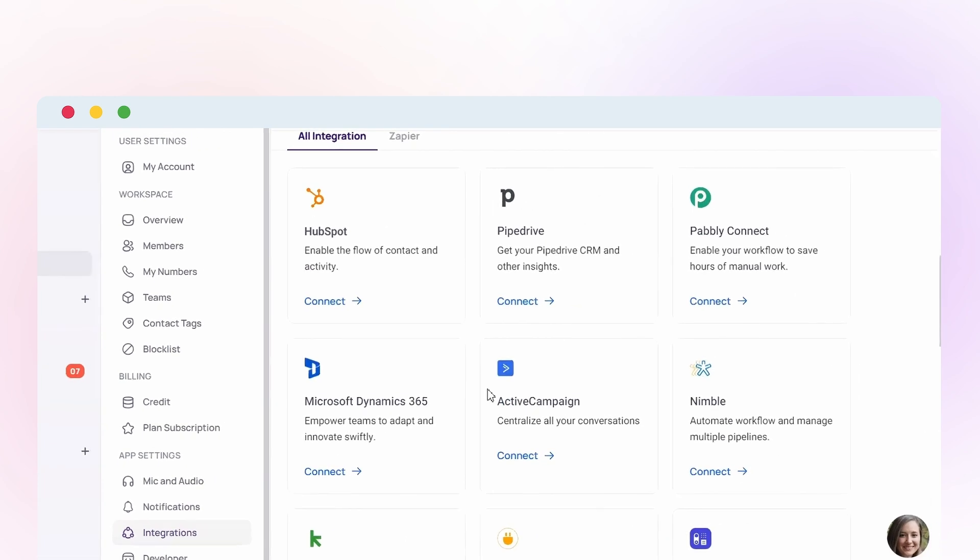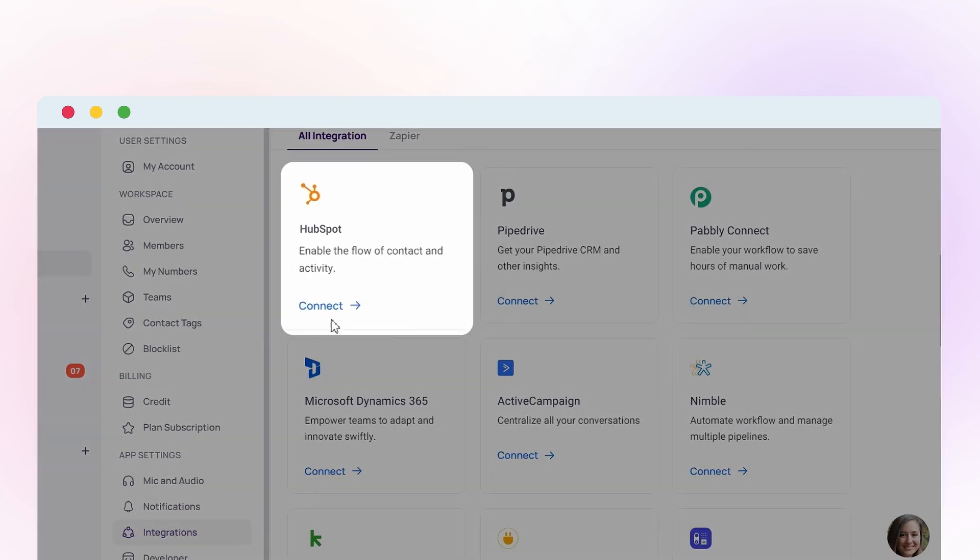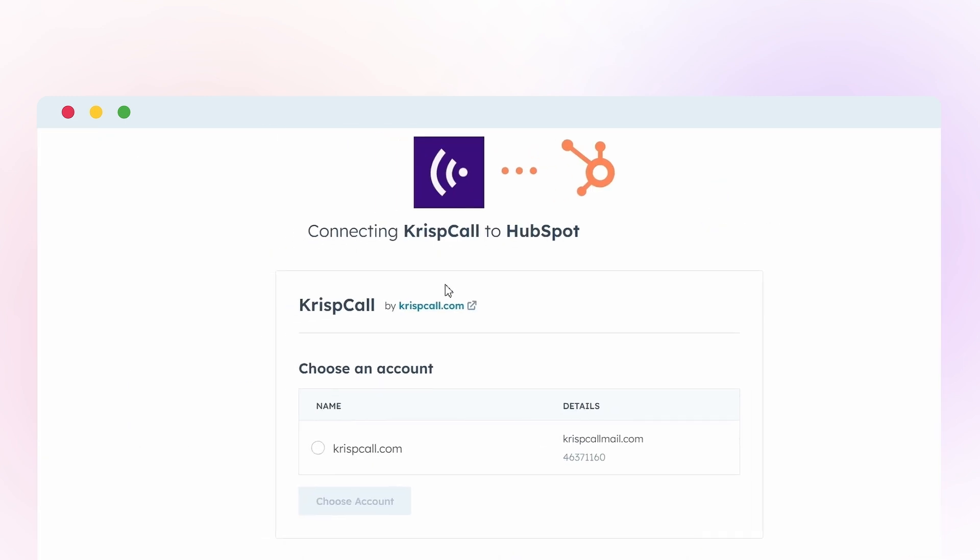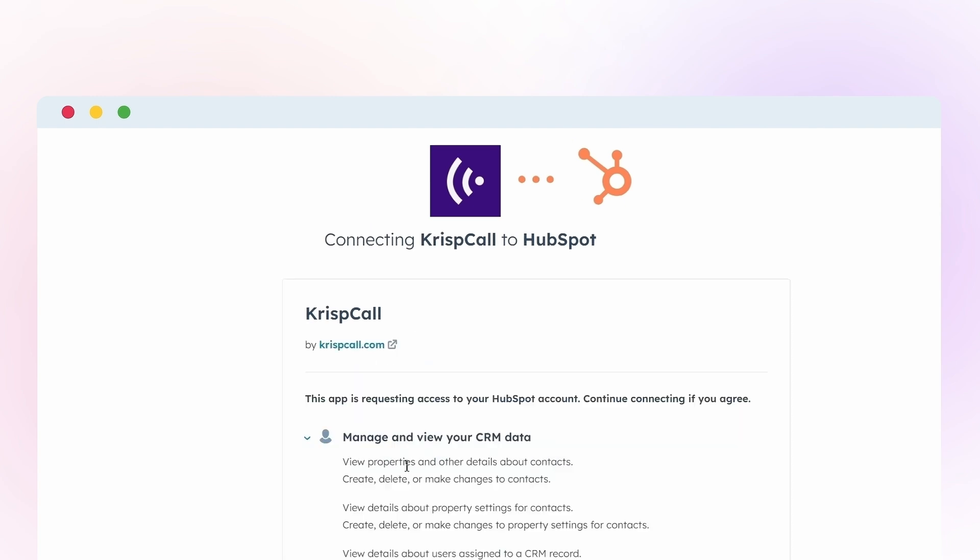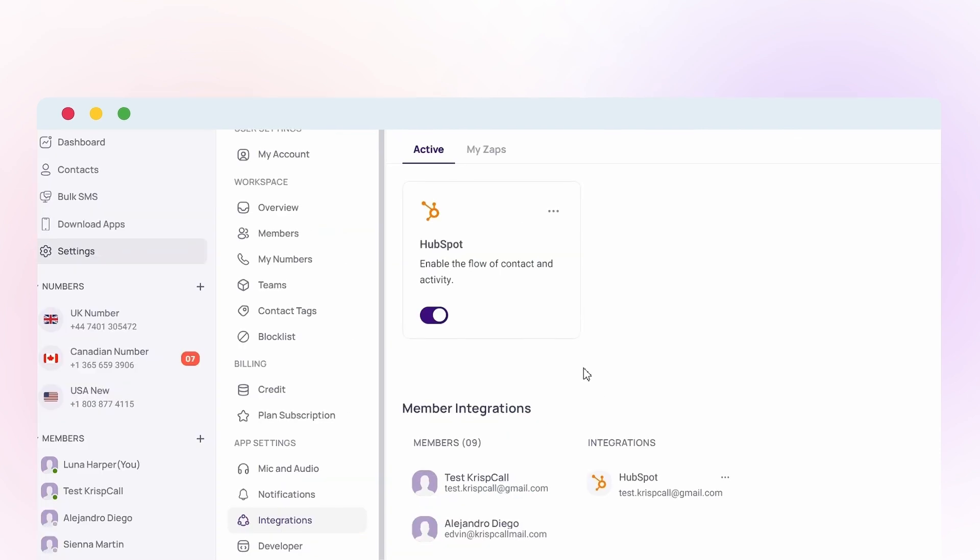From the list of available integrations select HubSpot. Click on connect under the HubSpot integration option. Choose the account you wish to connect to HubSpot. Review and agree to the permission prompt to install the integration. Click on connect app to finalize the installation process.